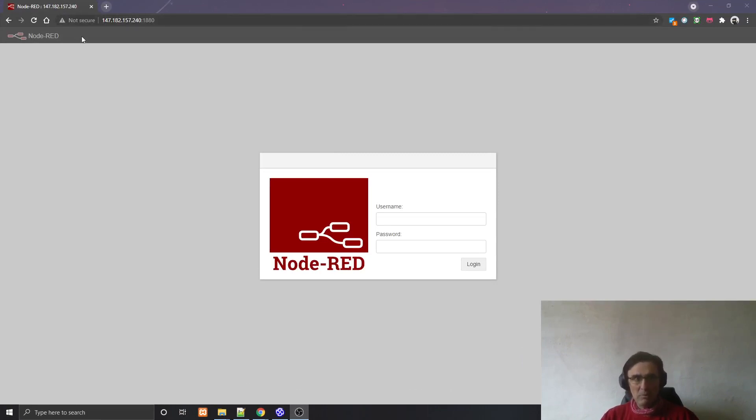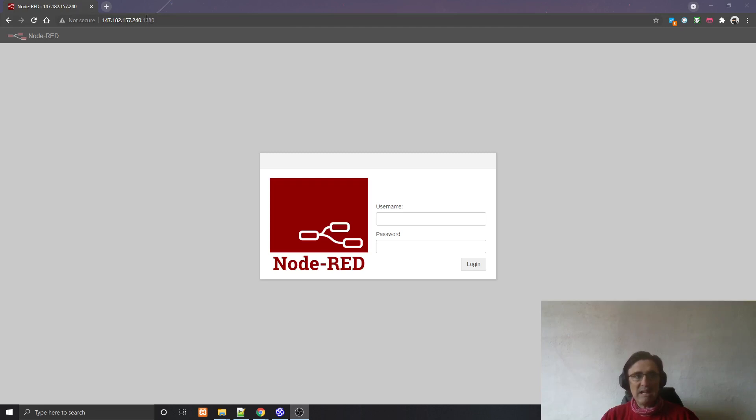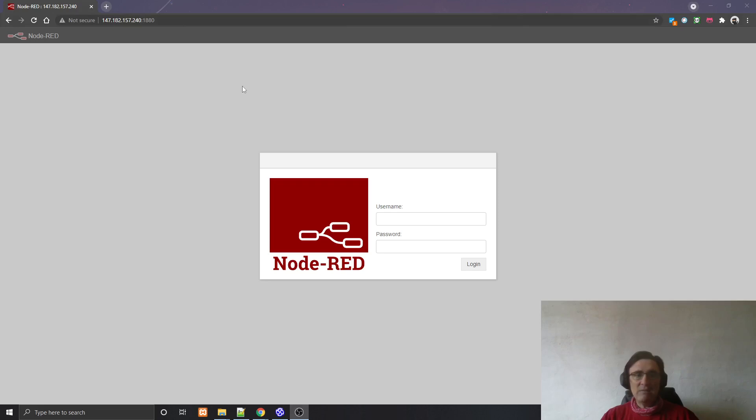We go to the browser here. The address is your IP. Depending on which kind of machine you have installed, you will type your IP, and then the port, the standard port is 1880.